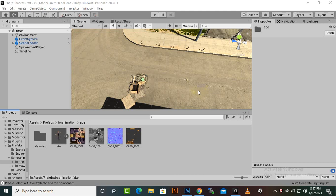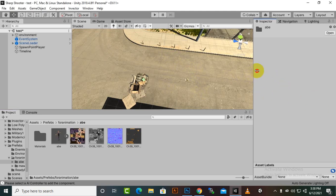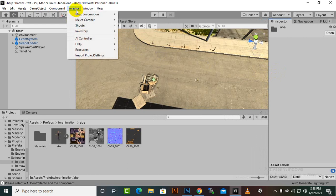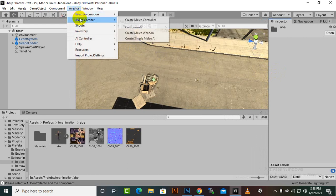In this video we are going to create a melee player, because this was a request from a student. The melee player and enemy were not damaging each other, so let's start. For creating a melee player we can go to Invector, then go to Melee Combat, and then we have Create Melee Controller.